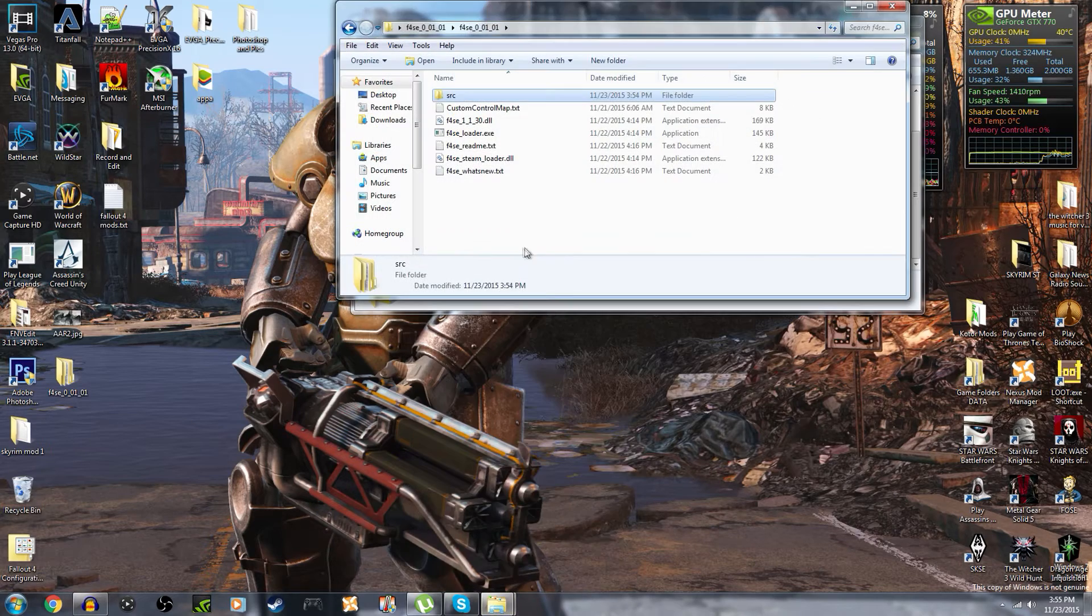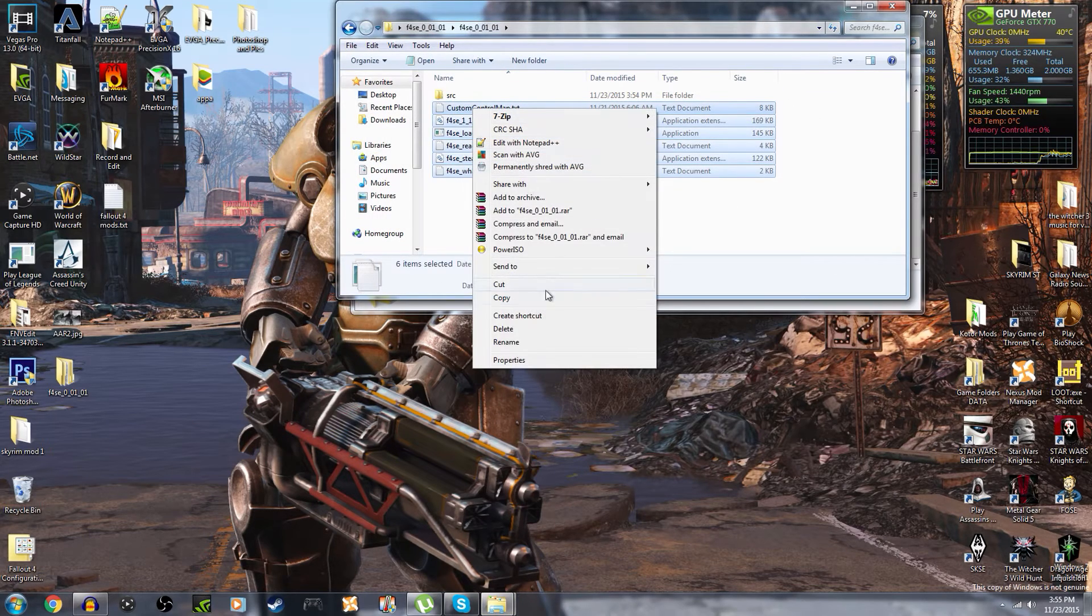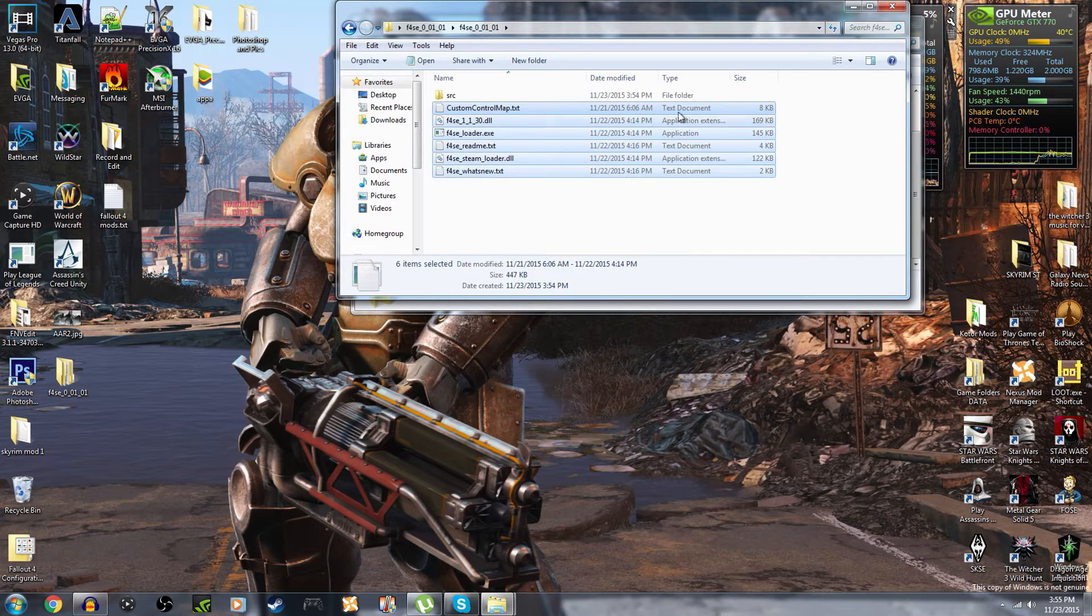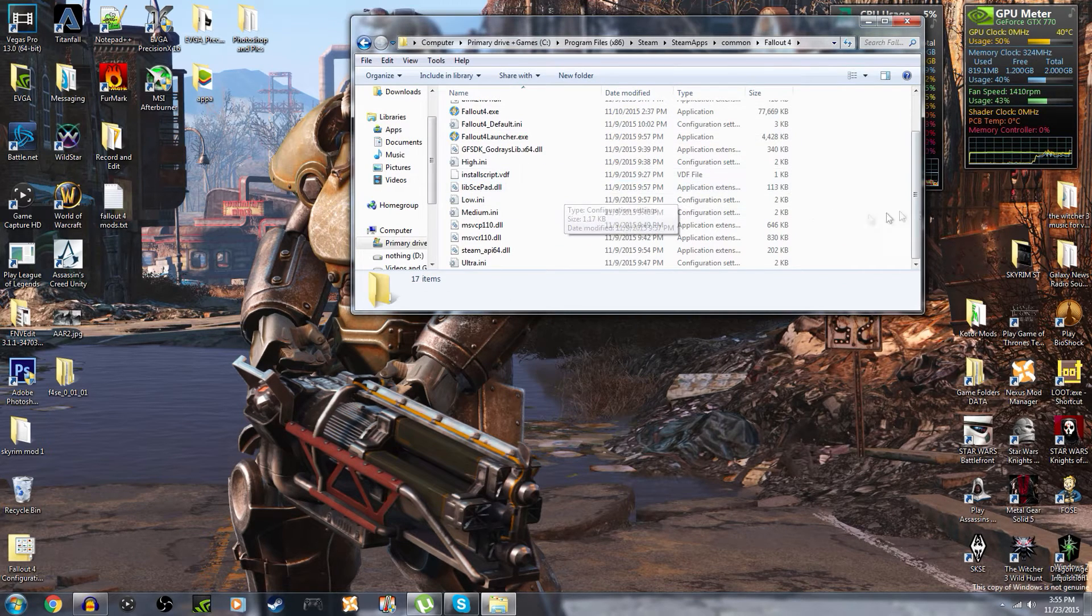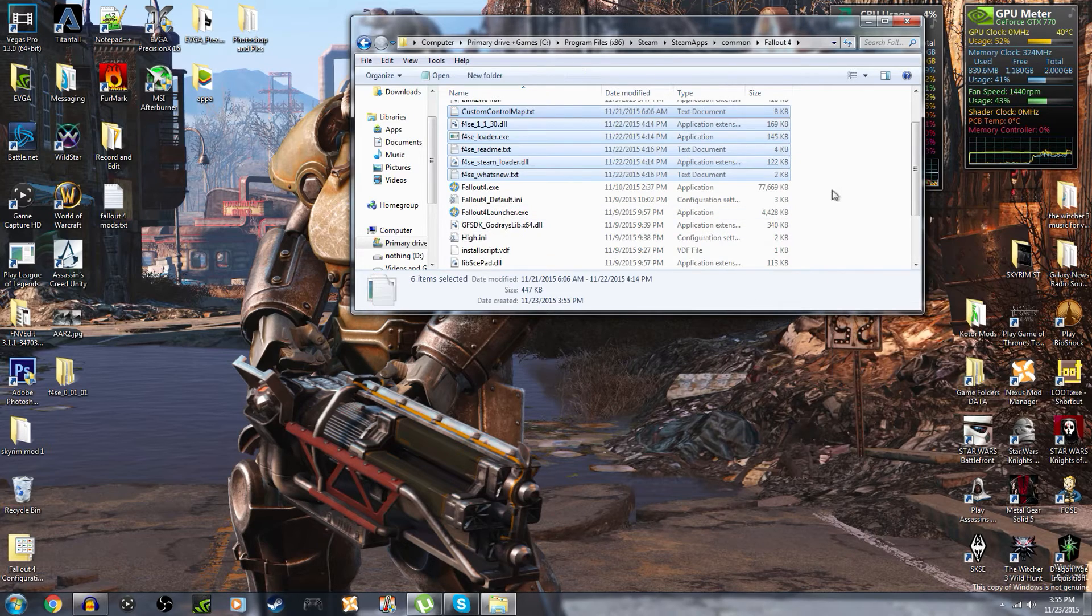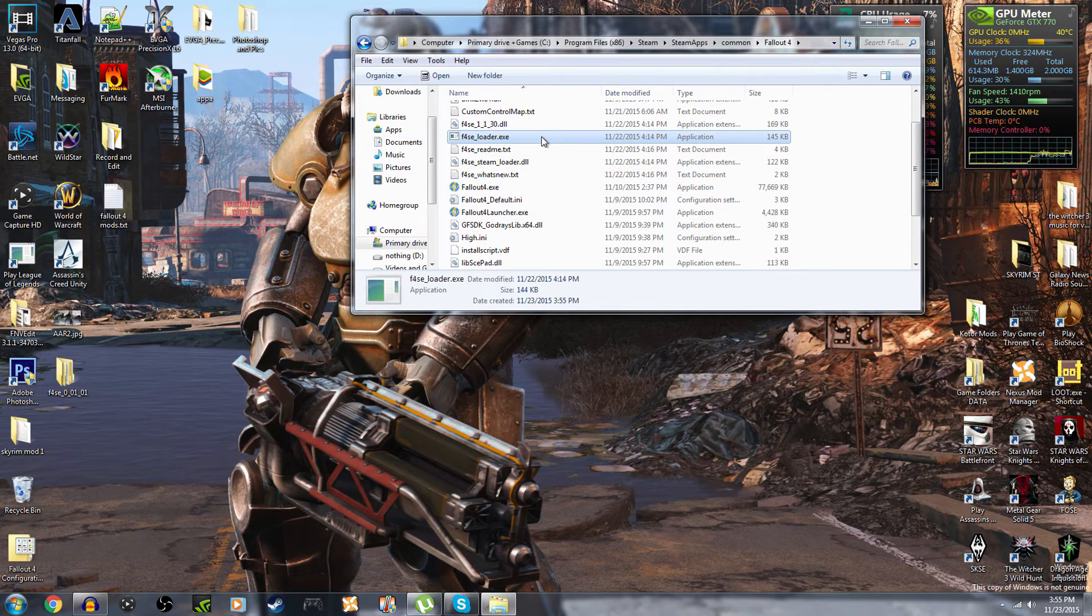Now what you're going to want to do is go back to the Fallout 4 script extender, copy - don't drag in place - copy and paste, because if you need these files later it's better to just have them there so you don't have to redownload this. So you're gonna simply just paste it and it's as simple as that.